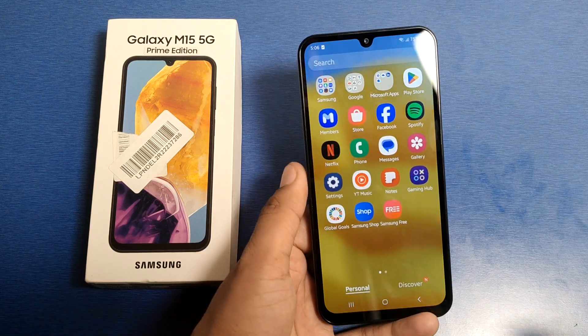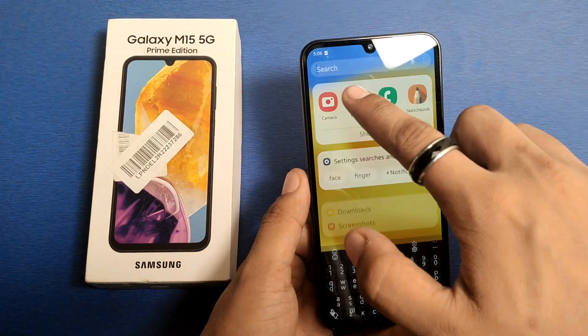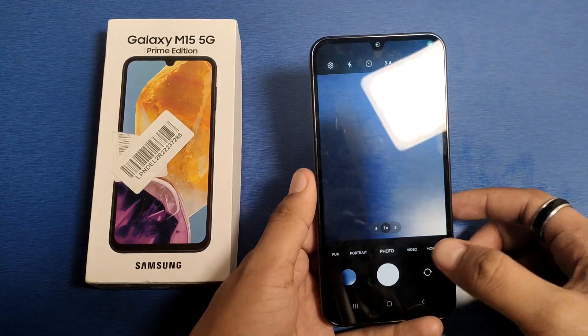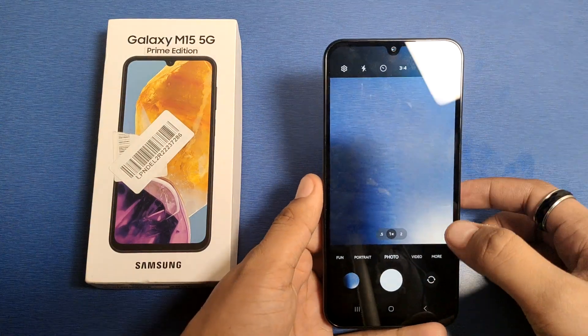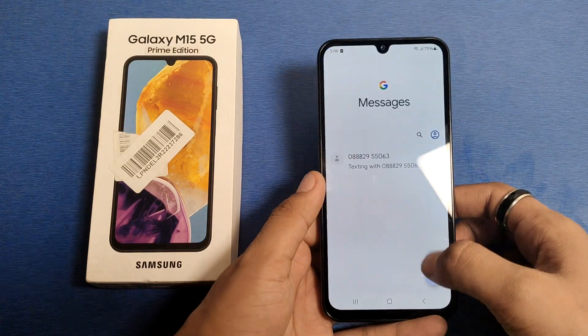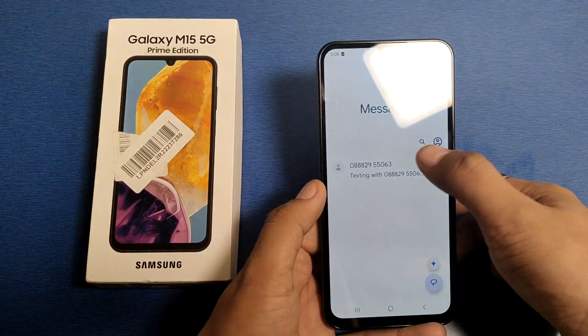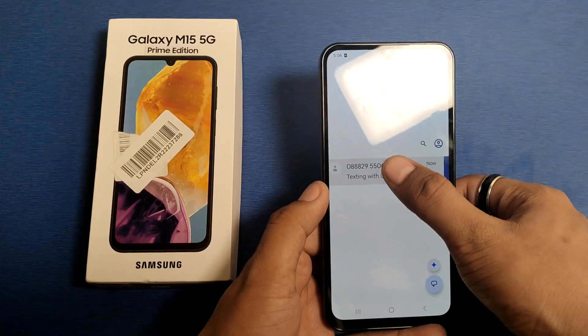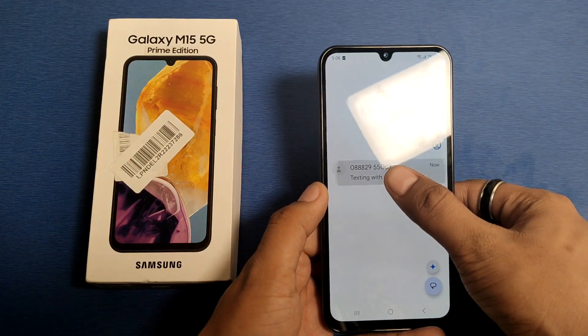First, you have to simply open your app drawer, then you will see Google Messages here. You just have to long press it.